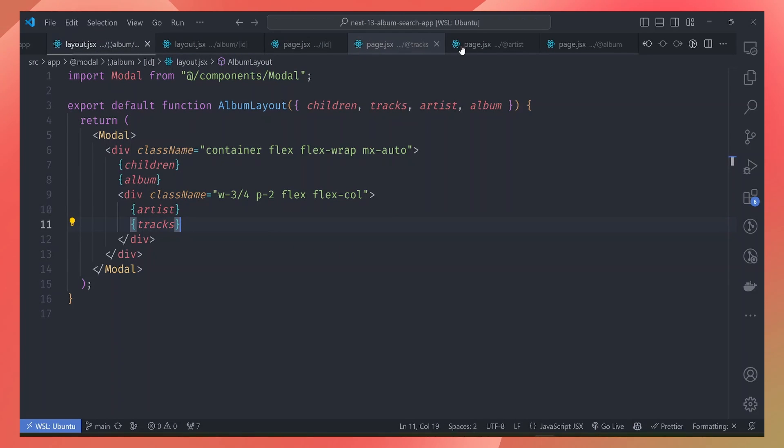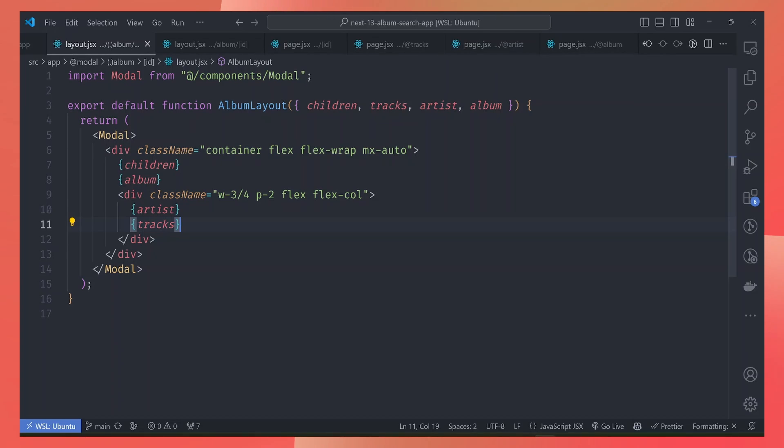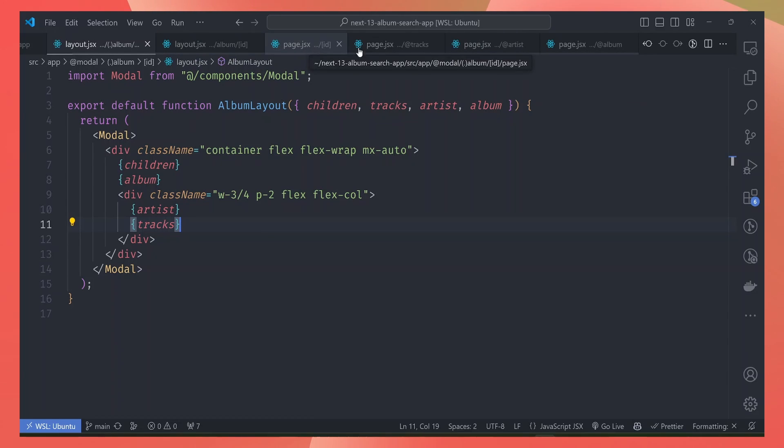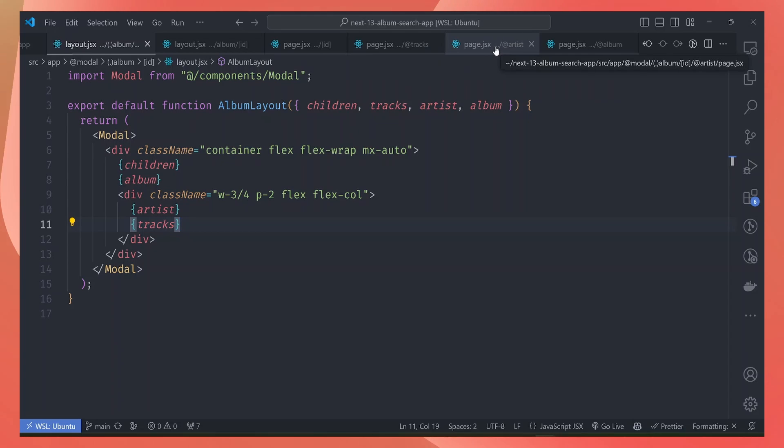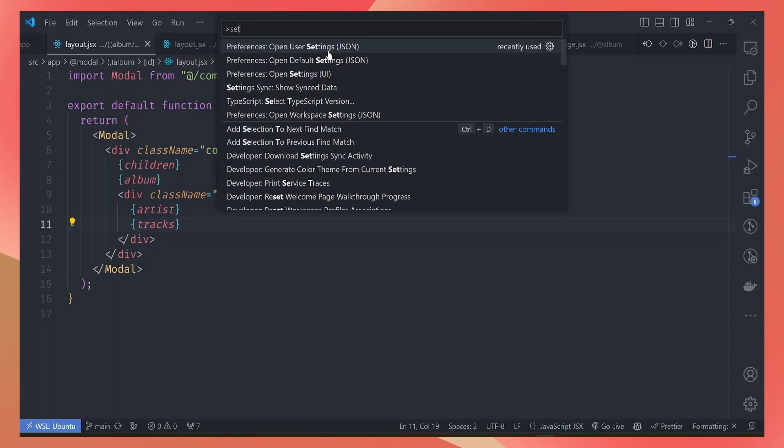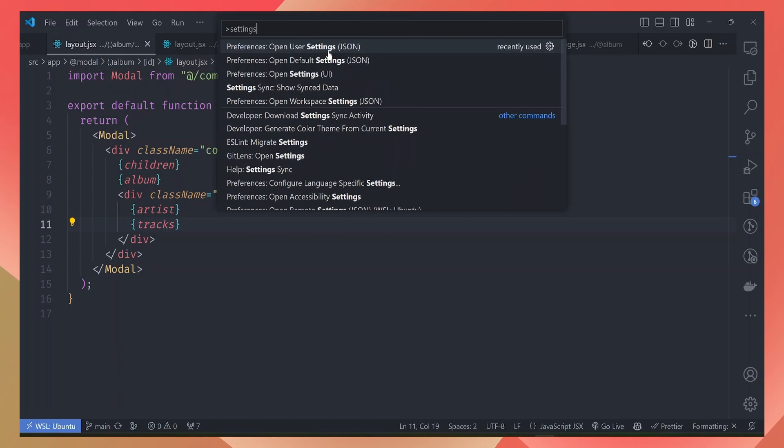The second method for people who want to navigate via the file tree here is by using a new VS Code feature where we can manipulate the way this title bar here is displayed. So we can open the VS Code settings.json file.